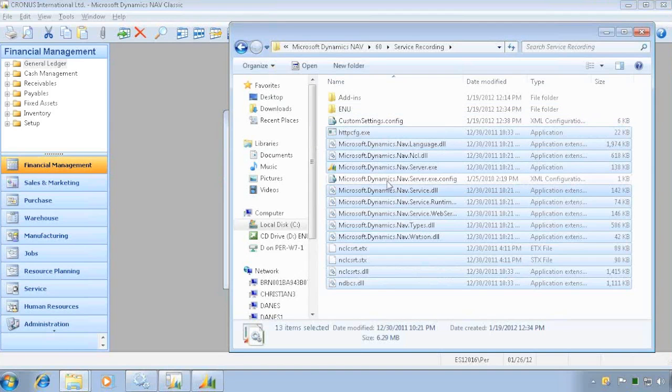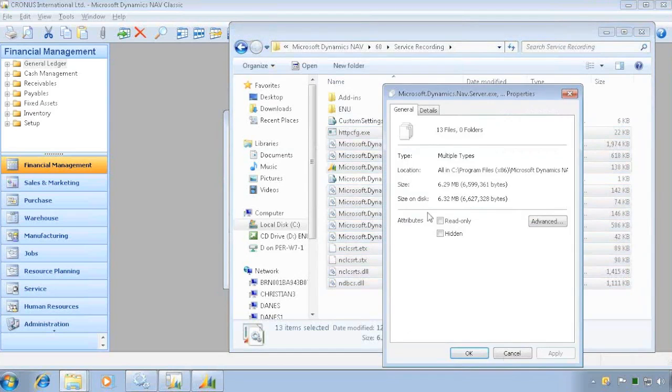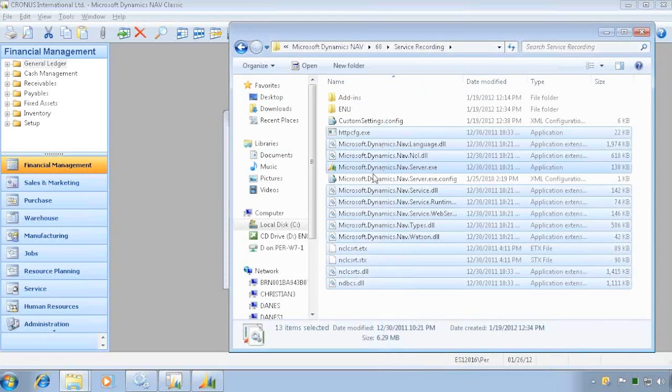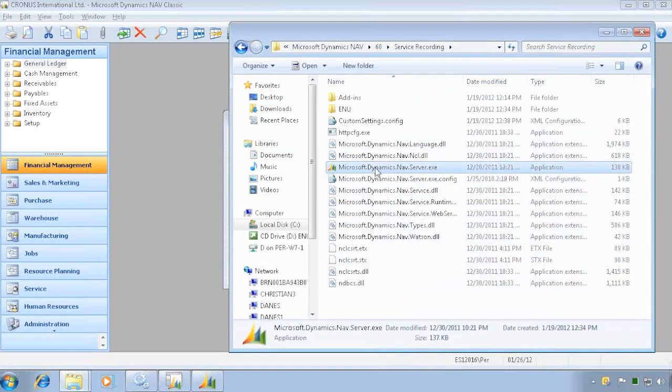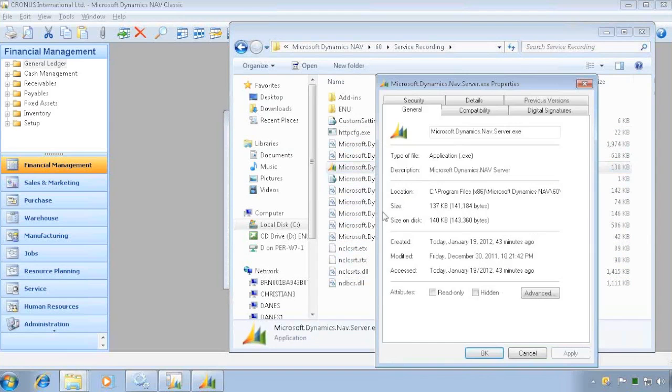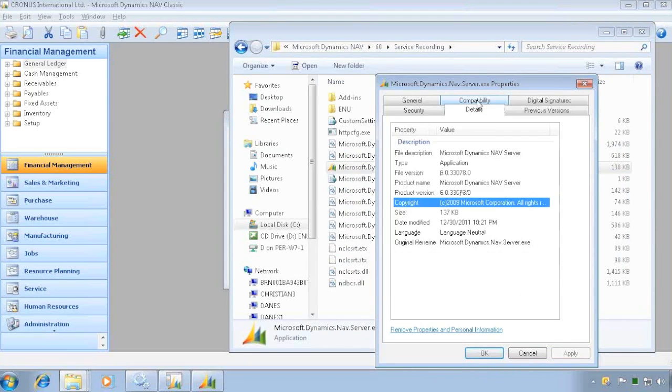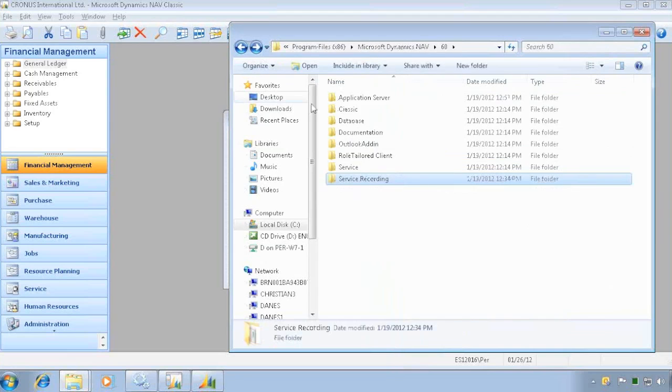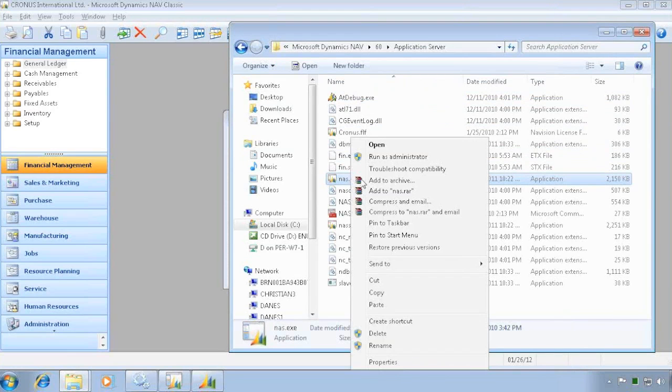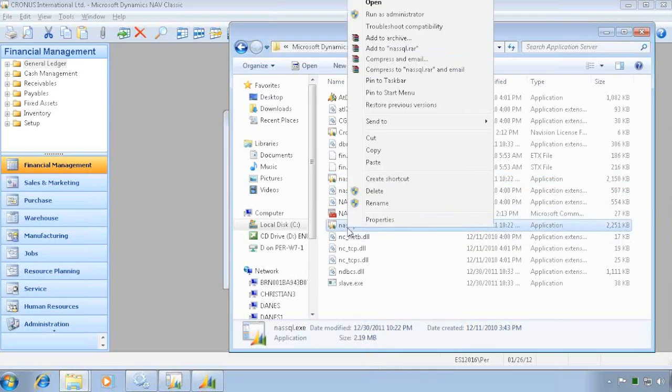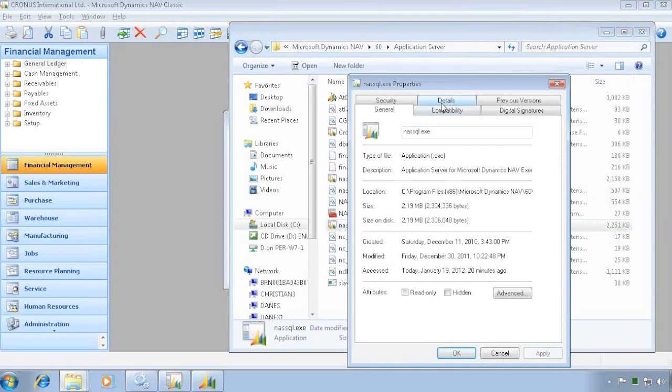And if I look at details, I'll see the build number on the individual files. So I can do that on all the files, also including the application server in here where I can go in and say the NAS SQL that I'm actually using in here. I can look at the details and see the build number and verify everything is correct.